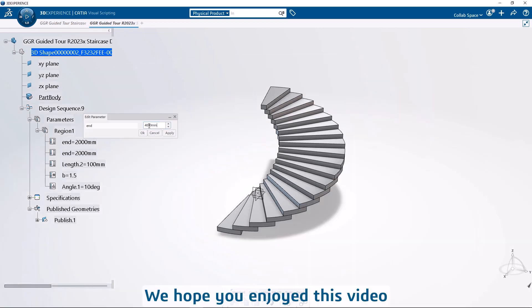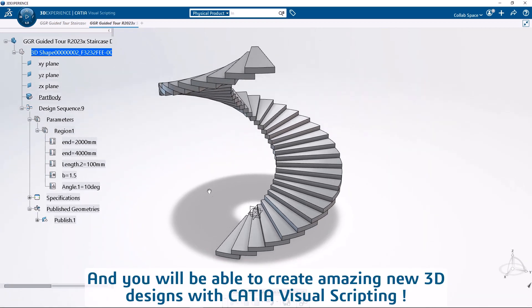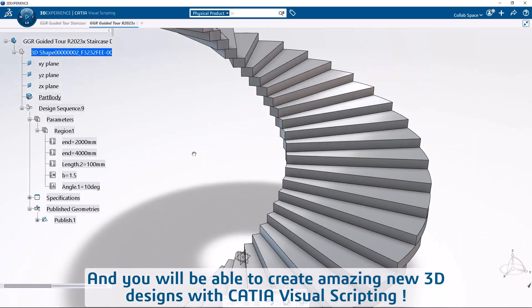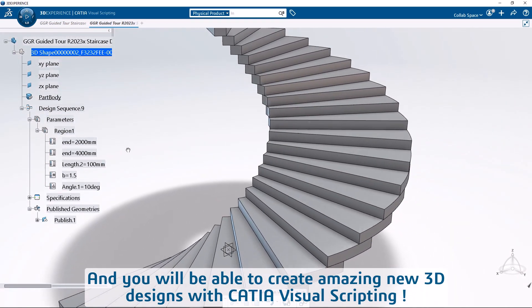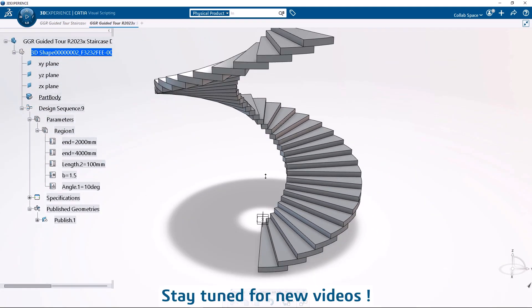We hope you enjoyed this video, and you will be able to create amazing new 3D designs with CATIA Visual Scripting. Stay tuned for new videos!